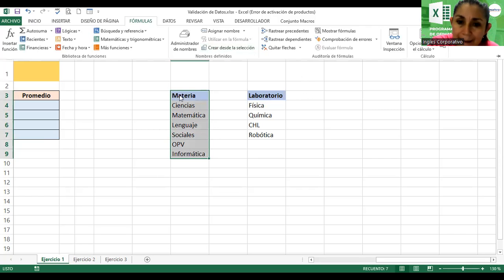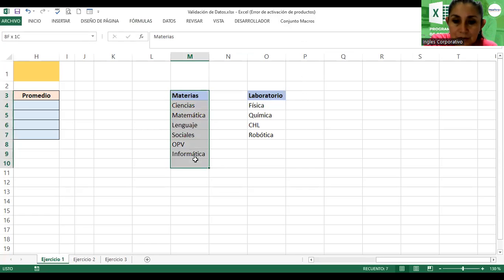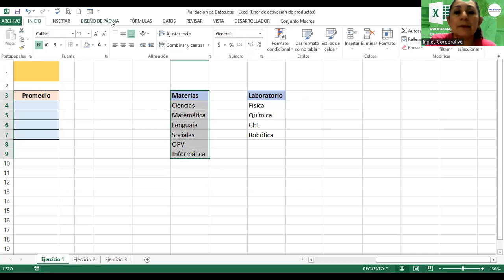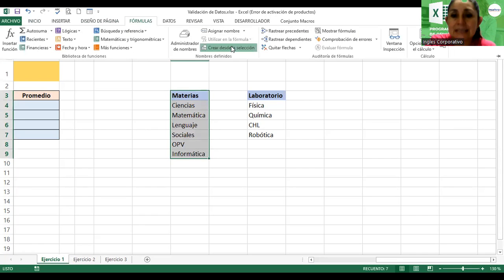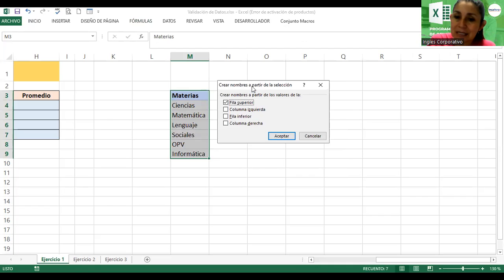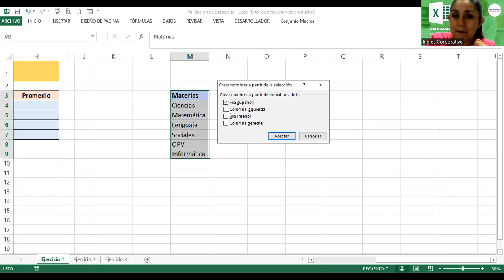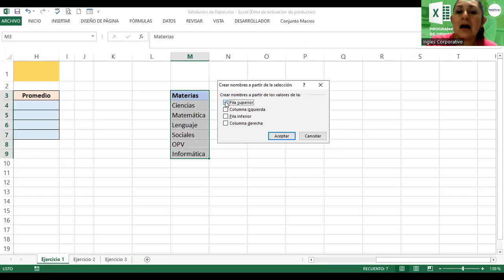Voy al menú Fórmulas, Crear desde la selección. ¿Qué hace esto? Genera automáticamente nombres de las celdas seleccionadas, es decir, le va a permitir crear un nombre de rango automáticamente. El nombre va a ser 'Materias' en plural. Voy a volver a seleccionar. Fórmulas, Crear desde la selección. ¿A partir de qué va a crear la selección? A partir de la fila superior, que es la etiqueta o rótulo de datos. Fila superior. Aceptar.